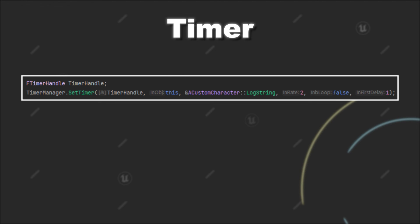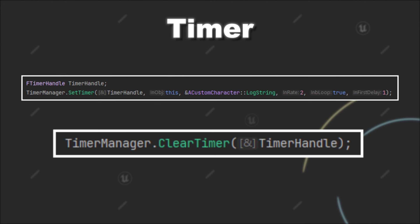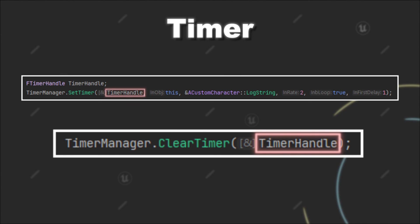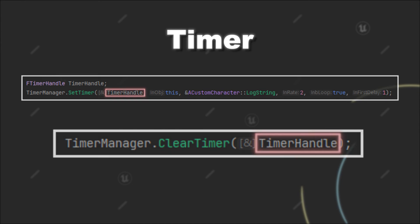Finally, if you have a looping timer and want to stop it, you can call ClearTimer on the TimerManager and pass in the timer handle that you have used during the creation of the timer.